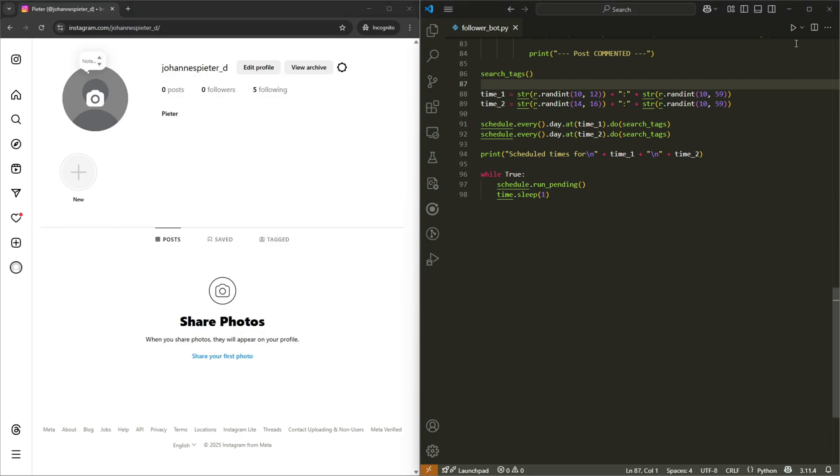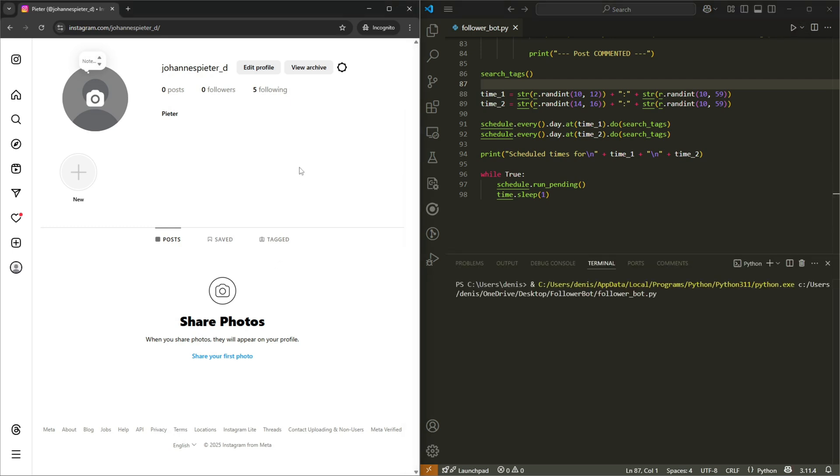Okay, we could try and run the bot again. But I am scared Instagram kind of detects that this is a bot. But I guess for demonstration purposes, we can go ahead and try. All right, so I ran the bot again. Let's see what it ends up doing.